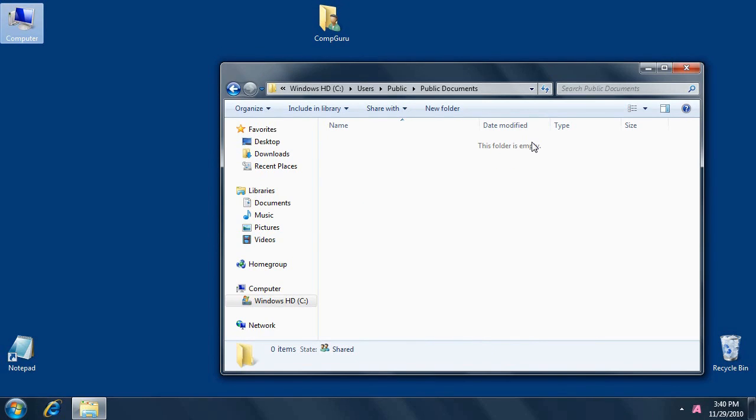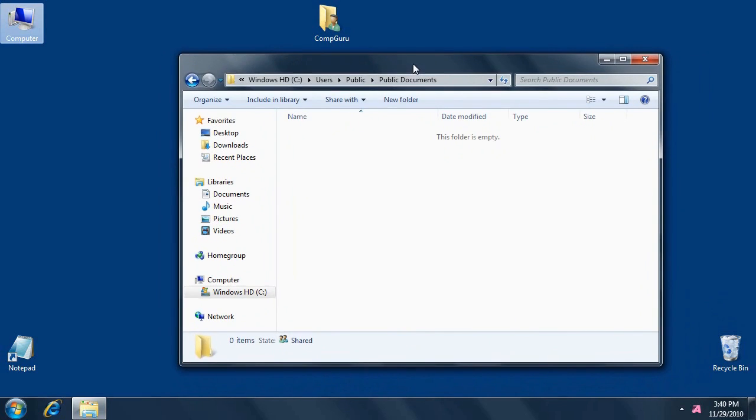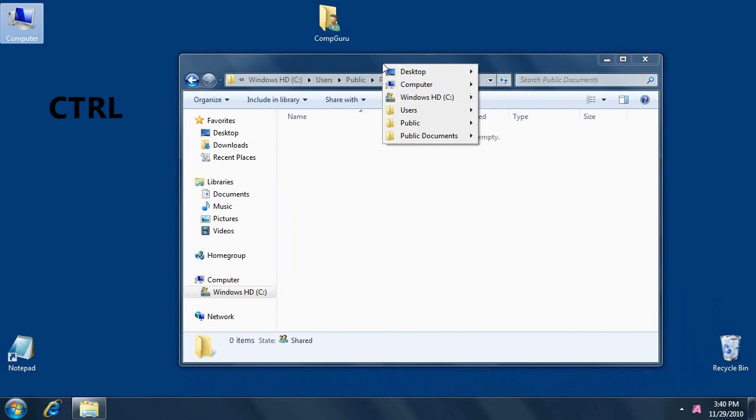By default, KO Approach opens folders in the existing Explorer window. To have a new window created, hold down the control key on the keyboard while opening a folder.